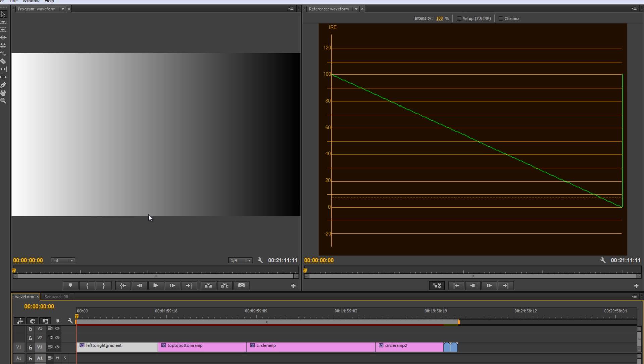So, moving left to right, it basically starts at pure white and works its way all the way down the luminance to black with varying shades of gray in between.